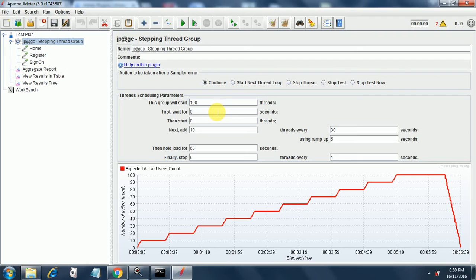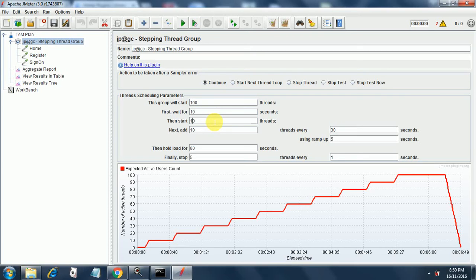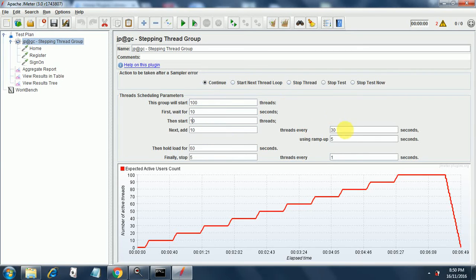We will wait initially for 10 threads to ramp up and then start 10 threads. So after ramping up 10 threads we will start another set of 10 threads. Next, add 10 threads every 10 seconds.